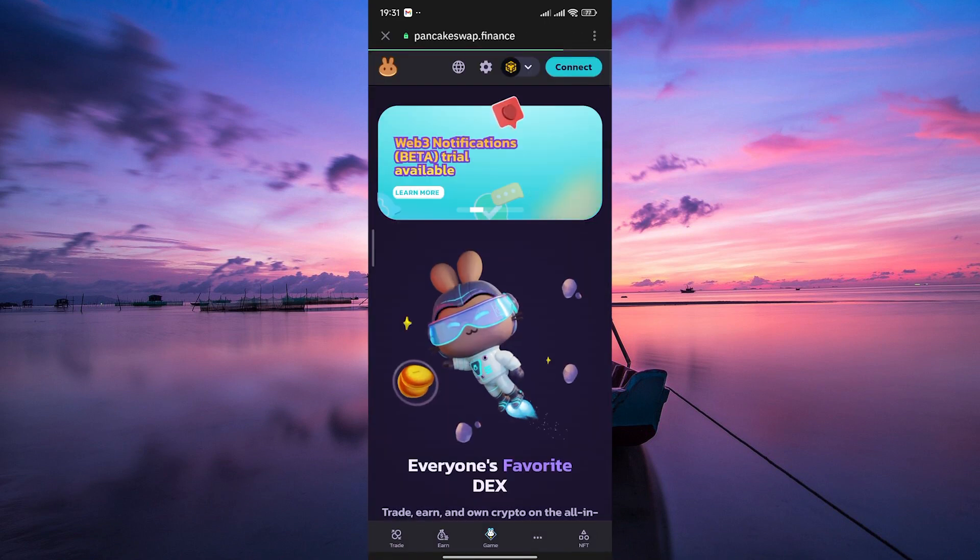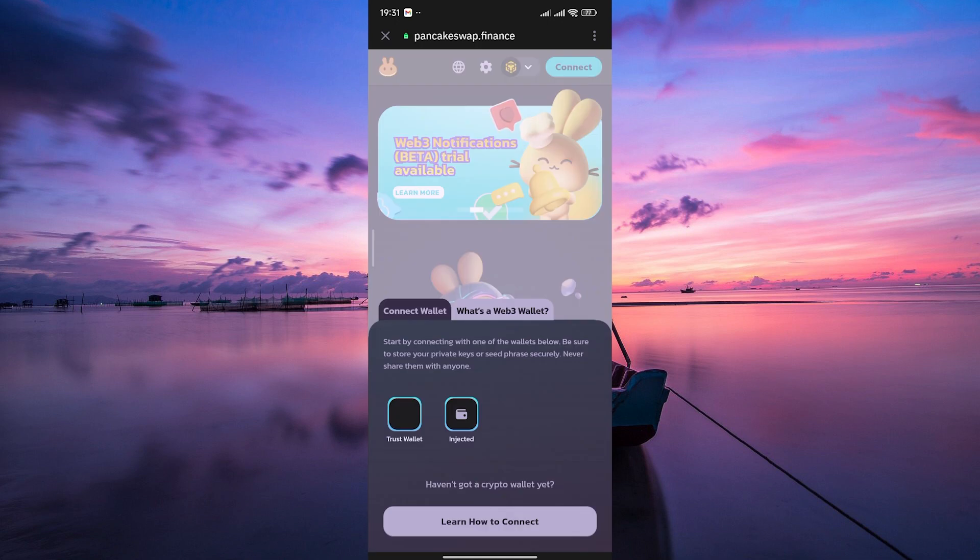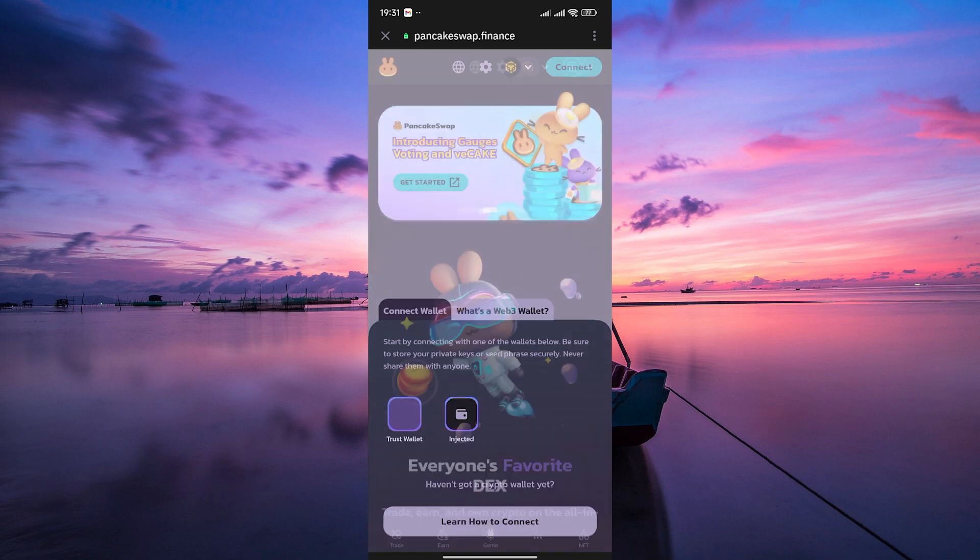Here, you need to connect with your wallet first. Tap on the connect button. On the pop-up menu, select TrustWallet. Then, tap on the connect button.